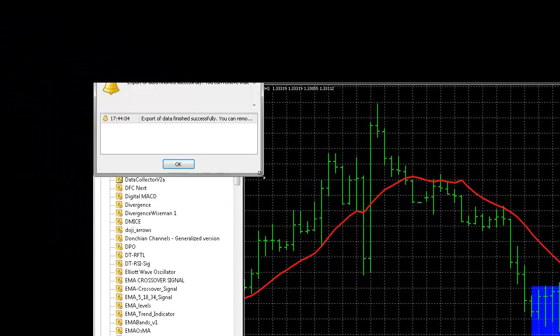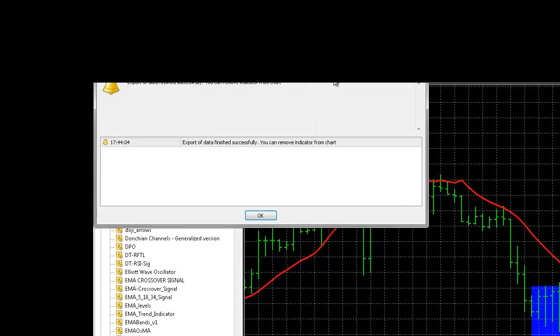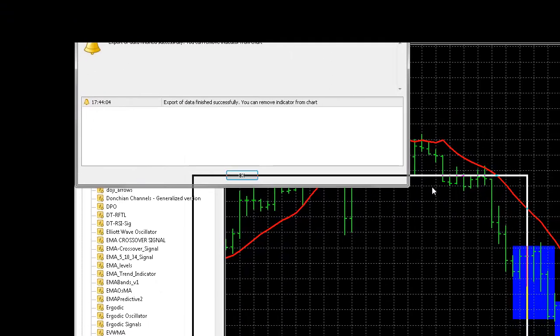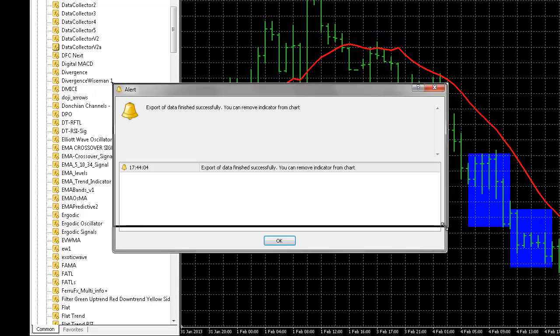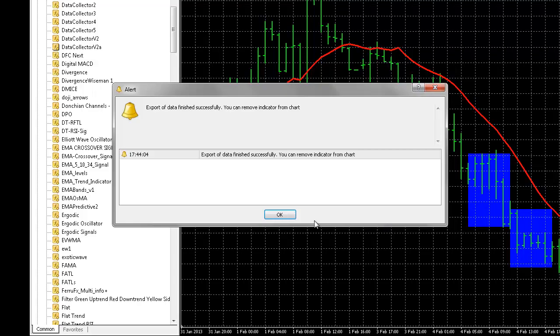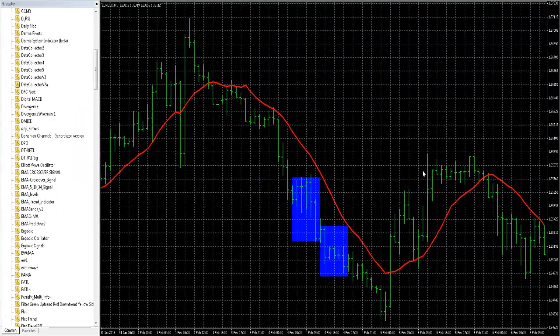And it's as fast as that. I didn't speed this video up. It's a pretty fast process. So, we've exported. Now, let's take a look at what our CSV looks like.